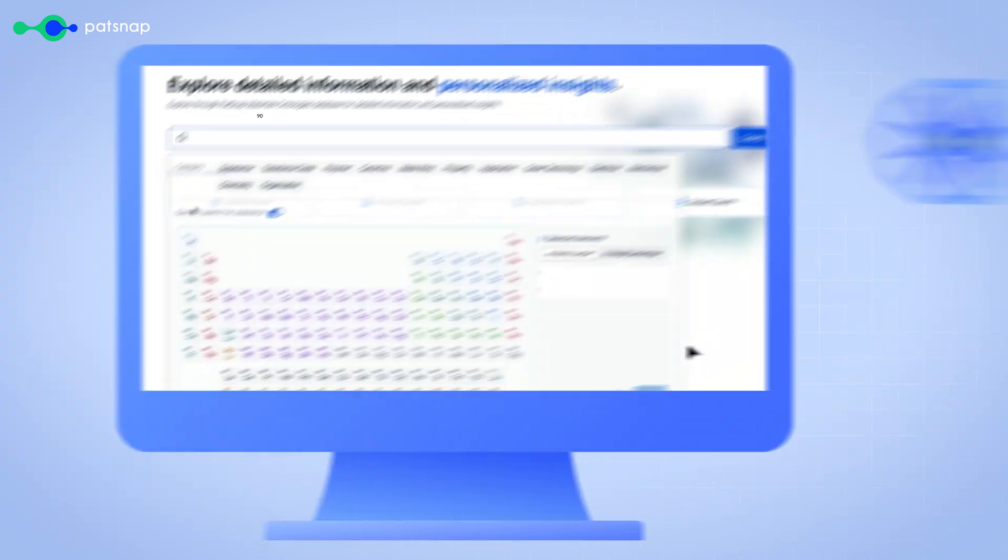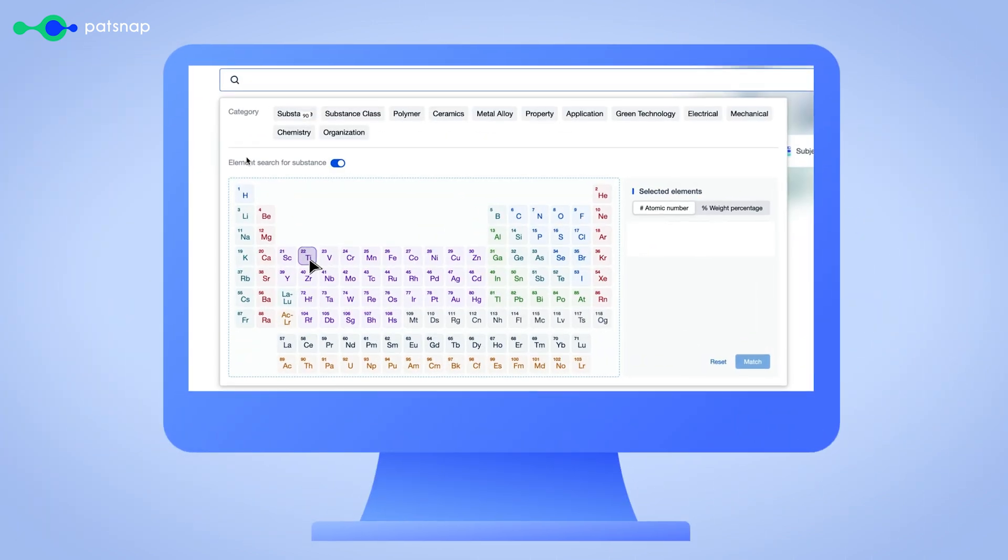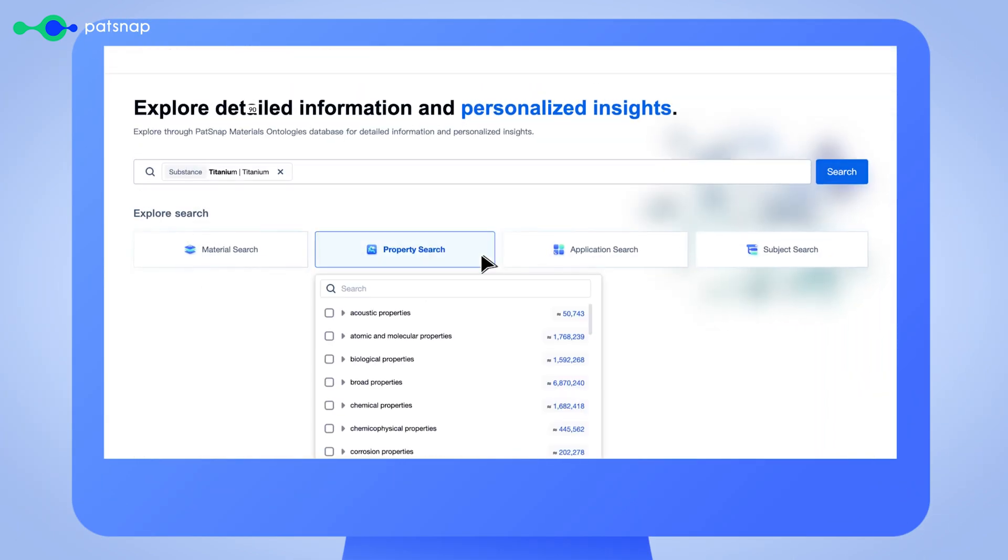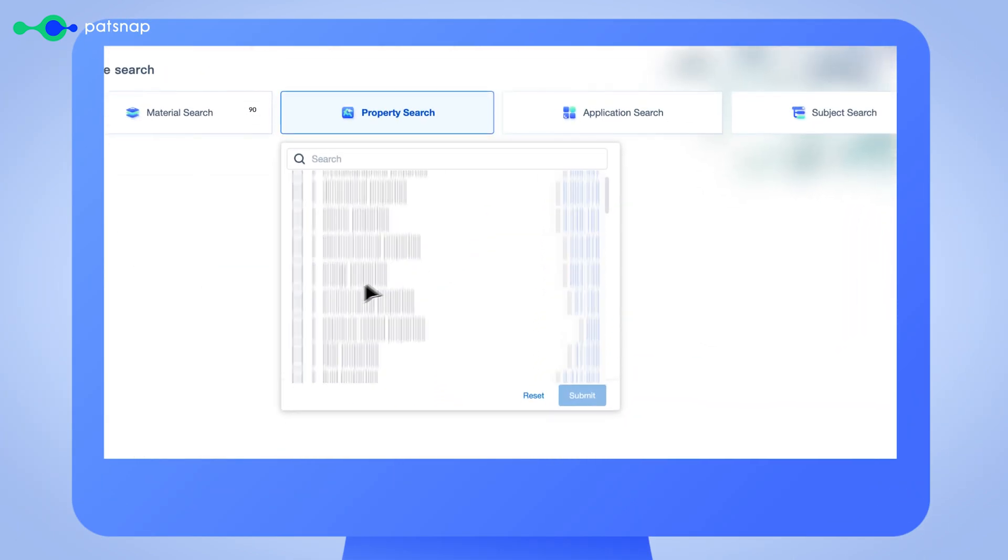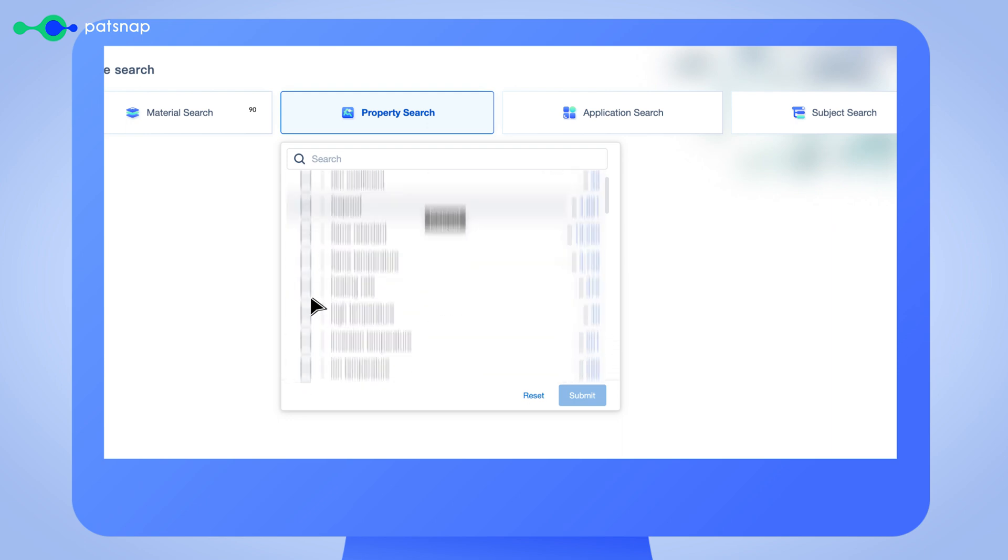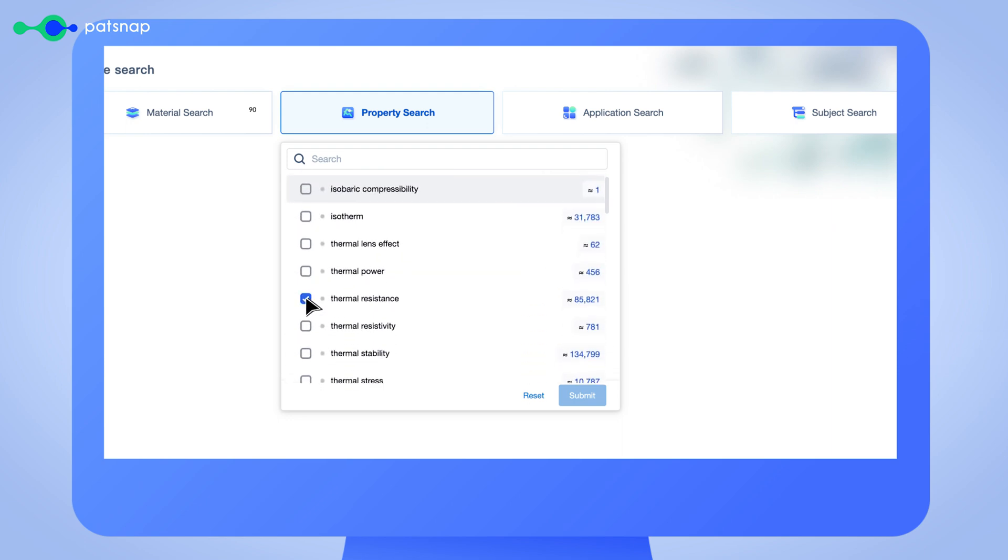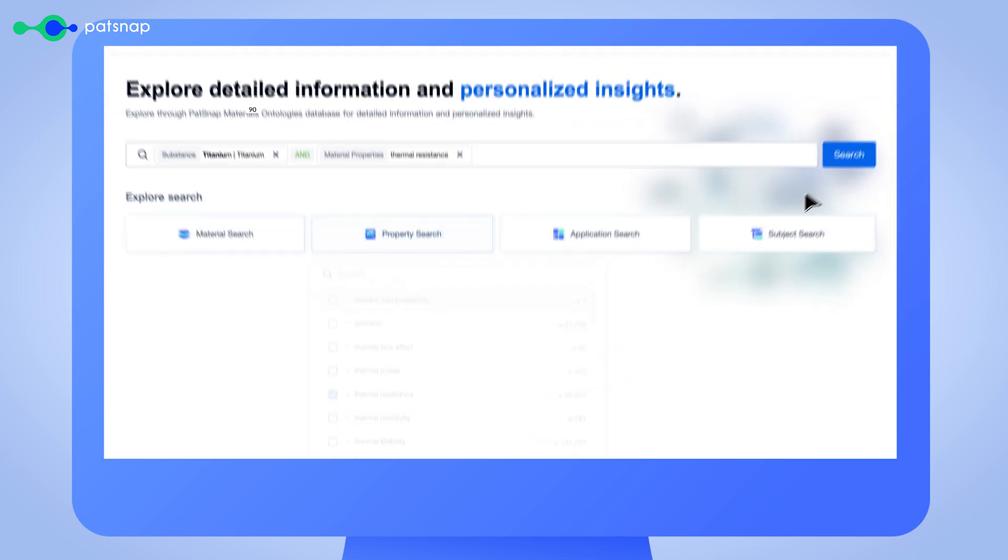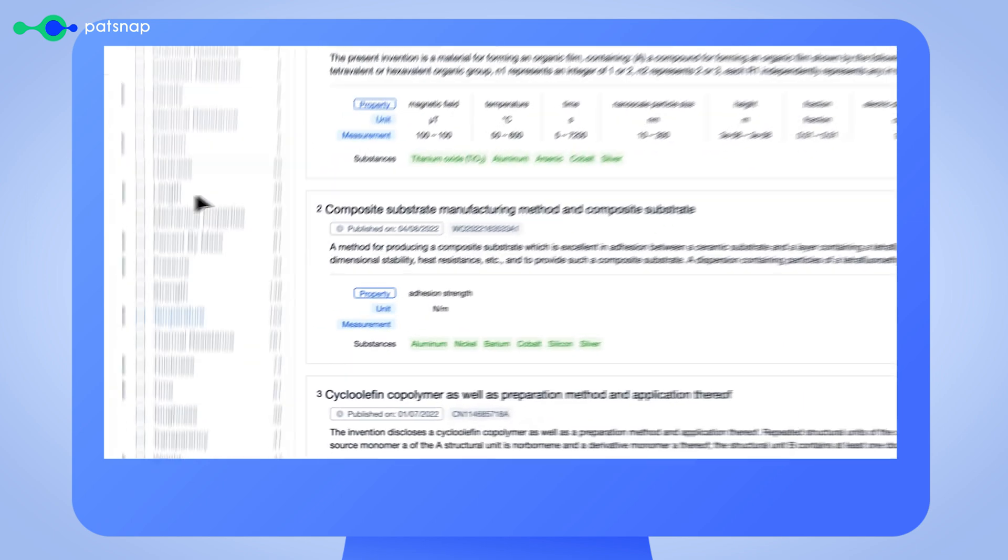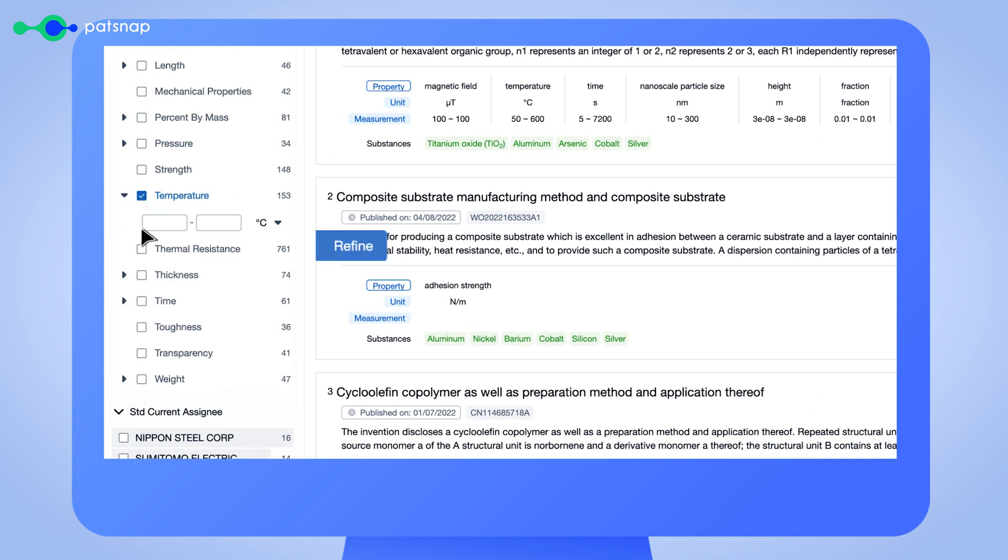With Materials by Patsnap, simply input your materials, select your essential properties, refine your results, and gain access to every relevant innovation in your field.